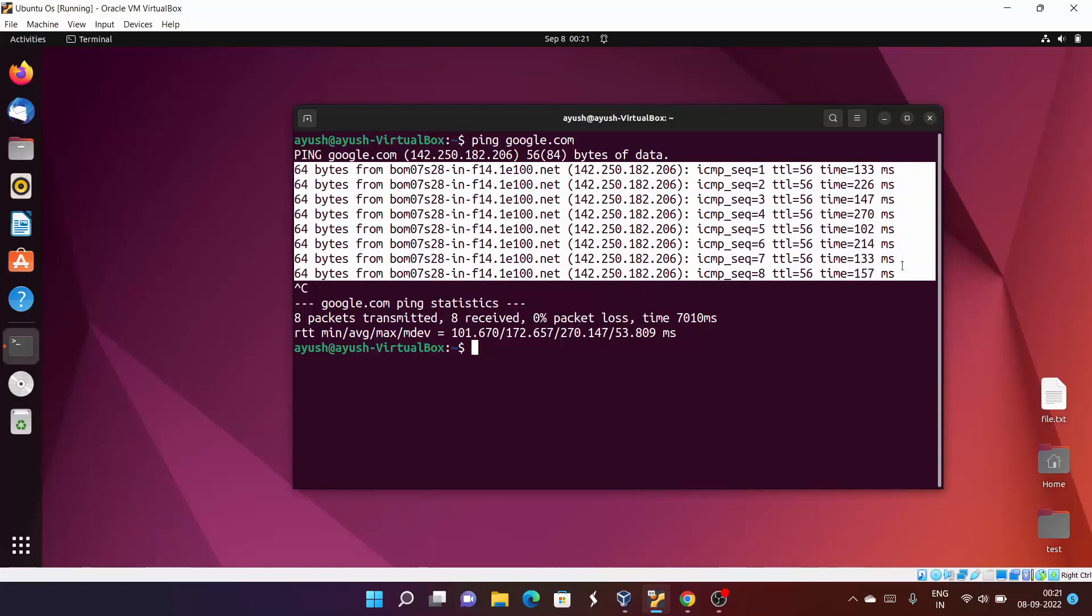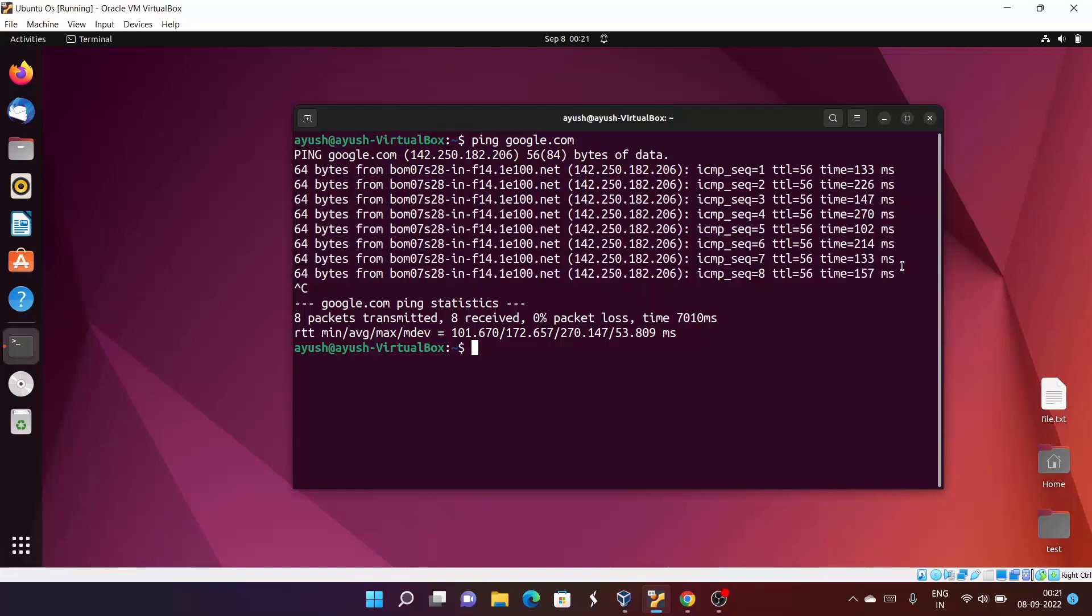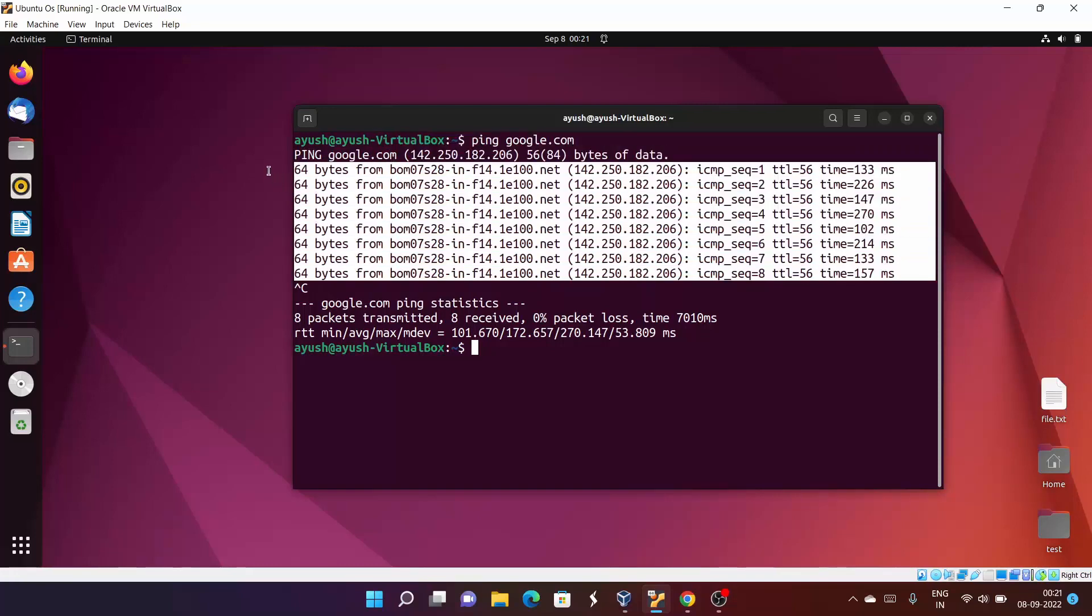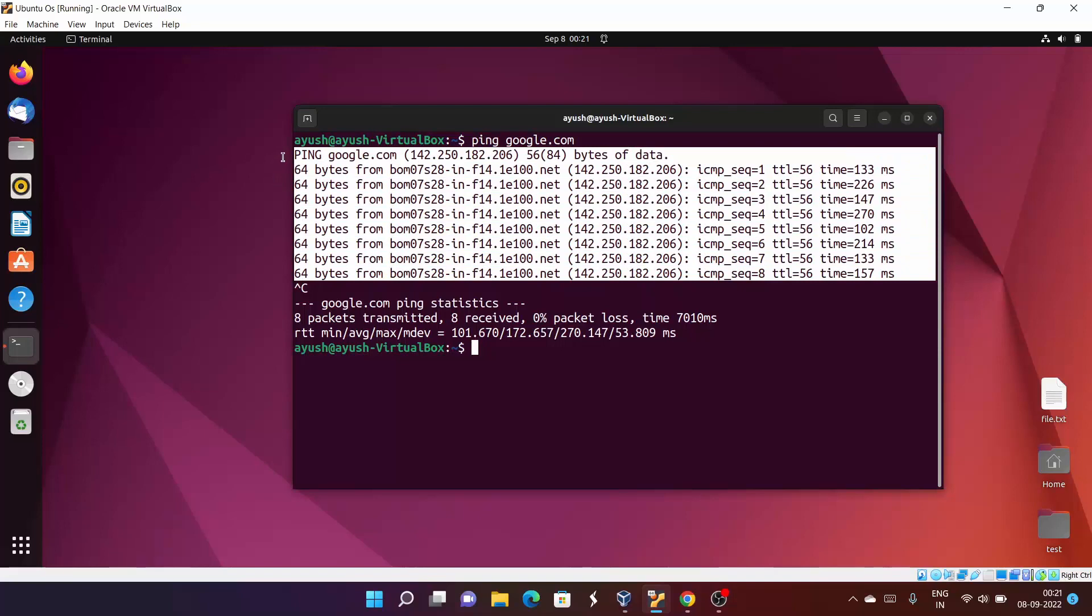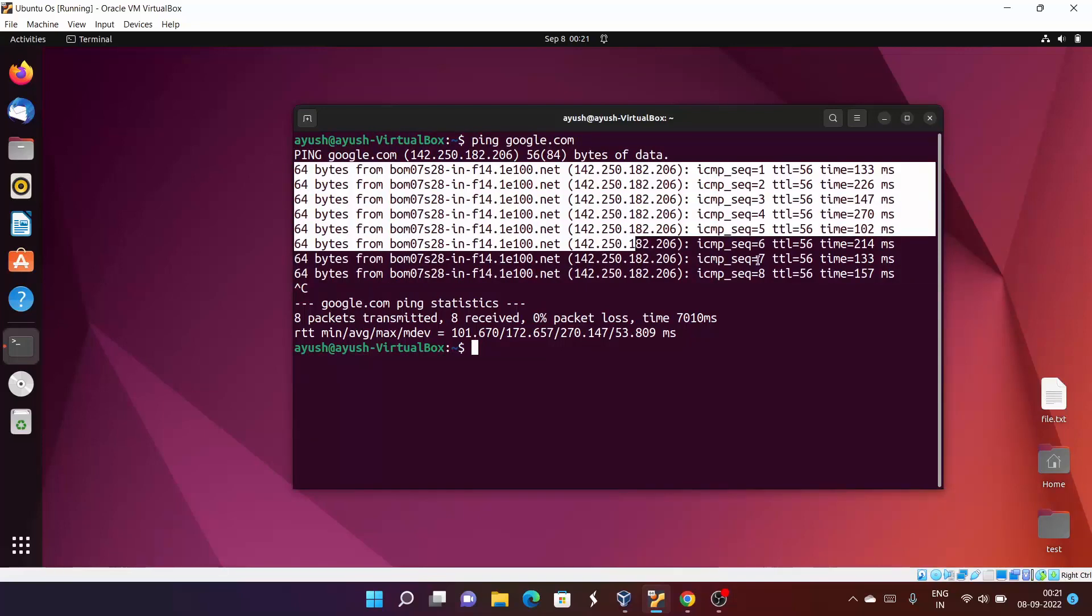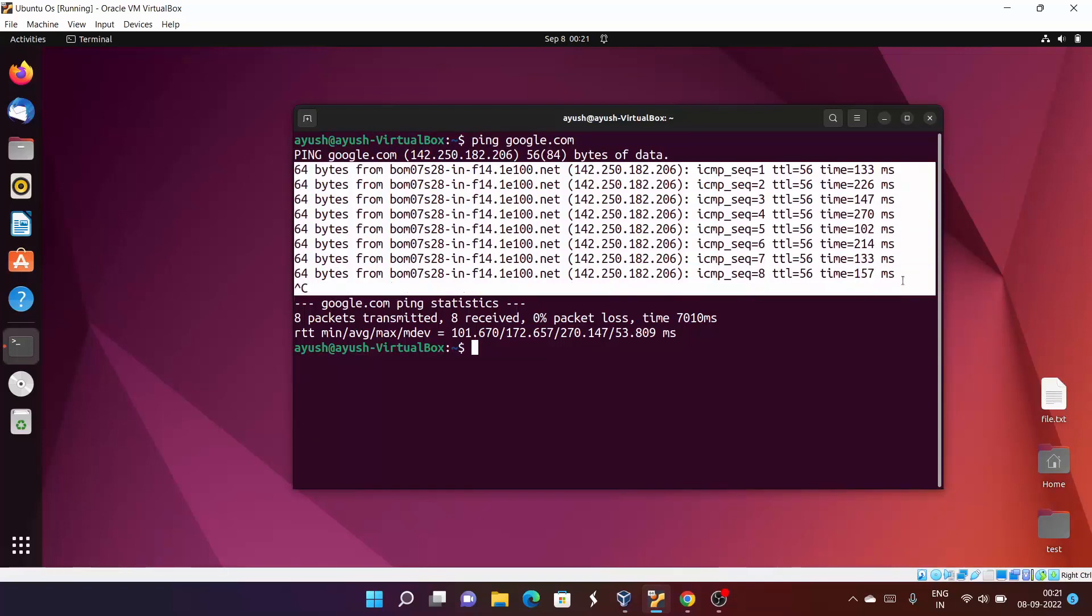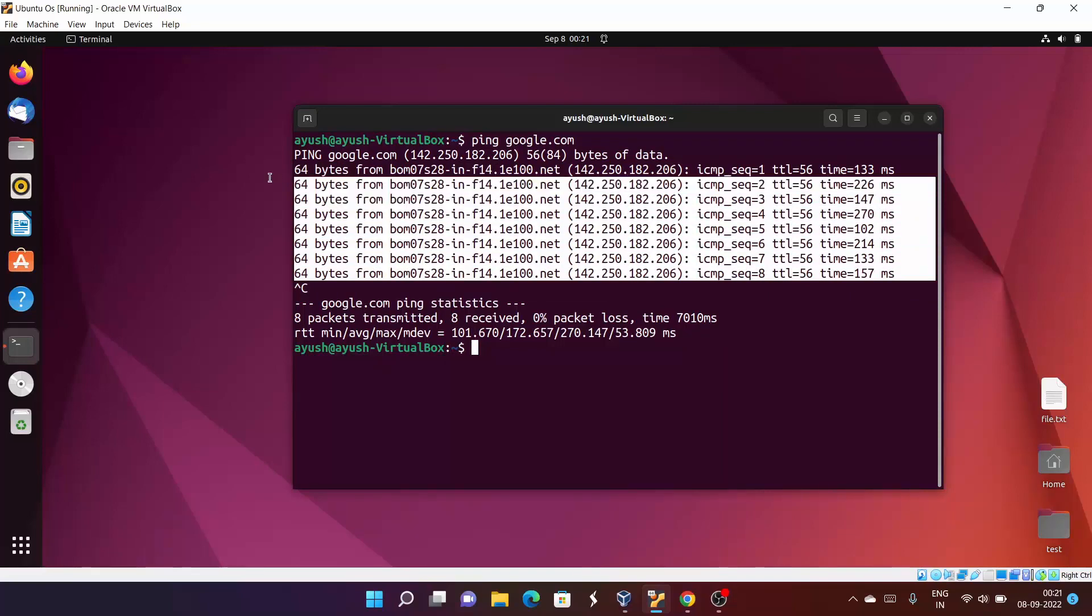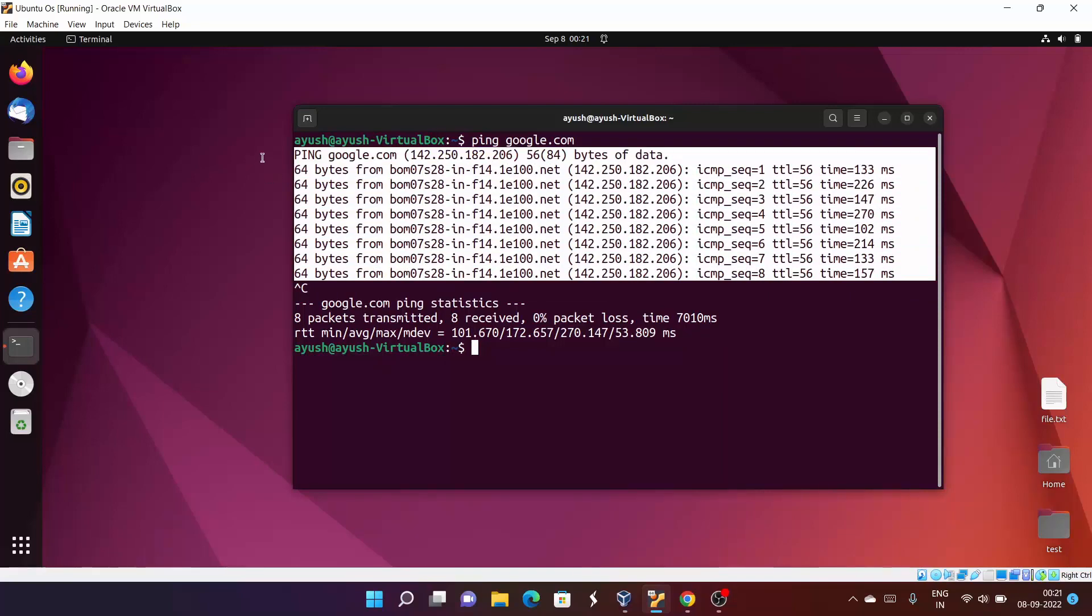Ping command we basically use for internet connectivity purposes. Further we will check about another command like traceroute, ifconfig. We will learn about all those things. I hope you liked this video.